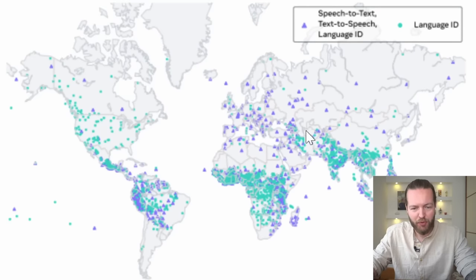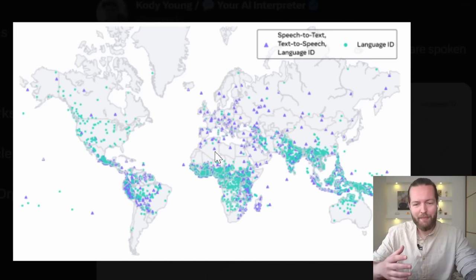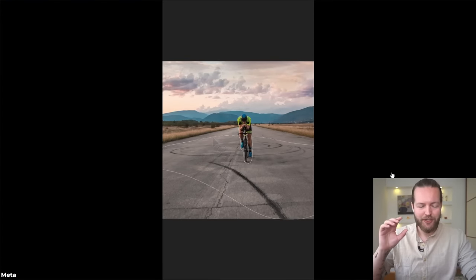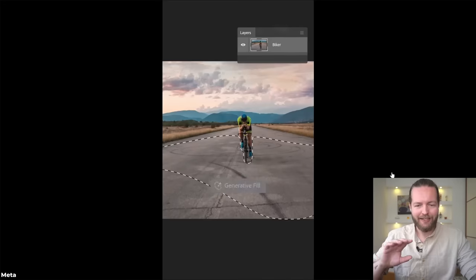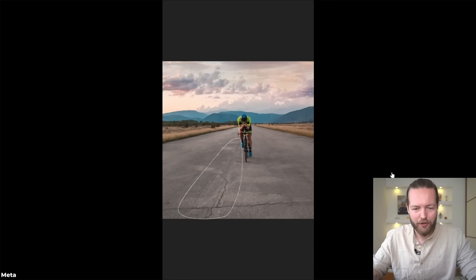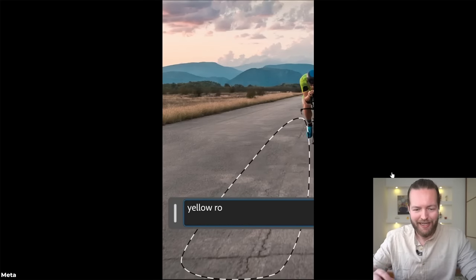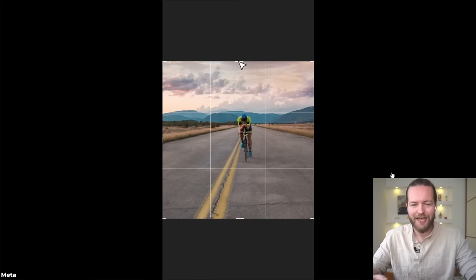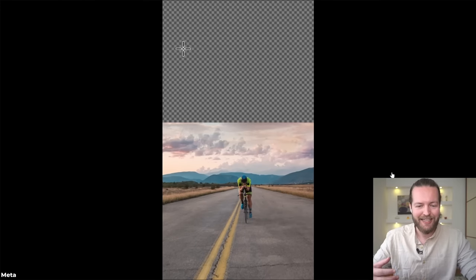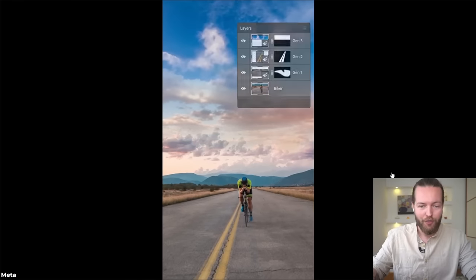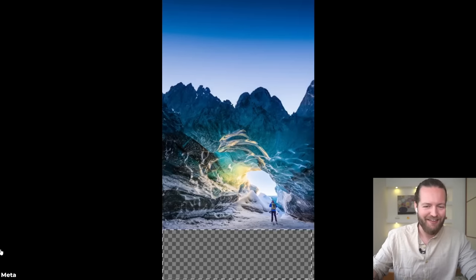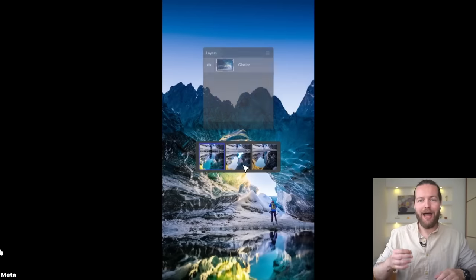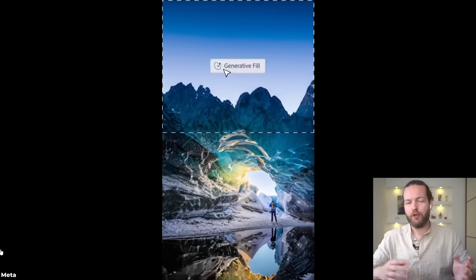AI generation is coming to Photoshop. Look, you can actually just select the ground and take away all those black markers, then select the middle here and say yellow road lines. Just like that, you got the entire image done. You can actually add more things on top of it to make it even better. You can get access to this right now as a beta user. All you need is an Adobe ID.